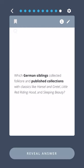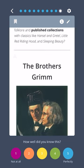Which German siblings collected folklore and published collections with classics like Hansel and Gretel, Little Red Riding Hood, and Sleeping Beauty? The Brothers Grimm.